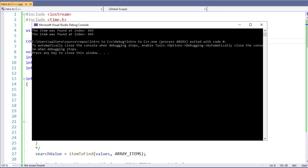If we were to put a timer on this however, you would find that the binary search is much faster than our linear search.